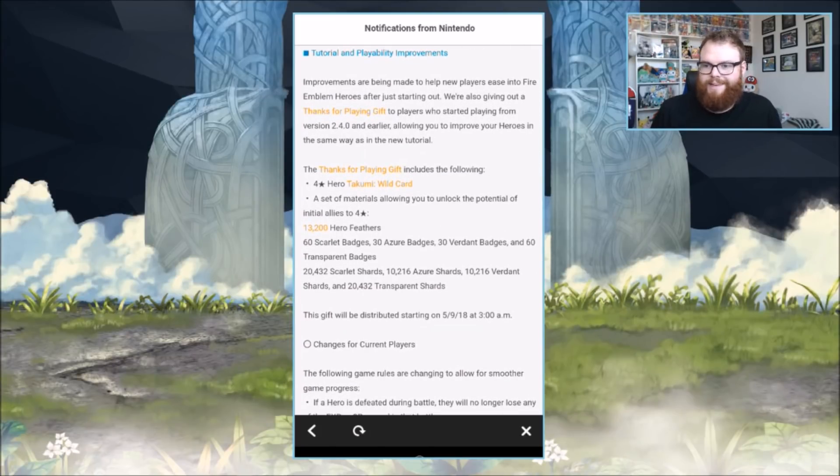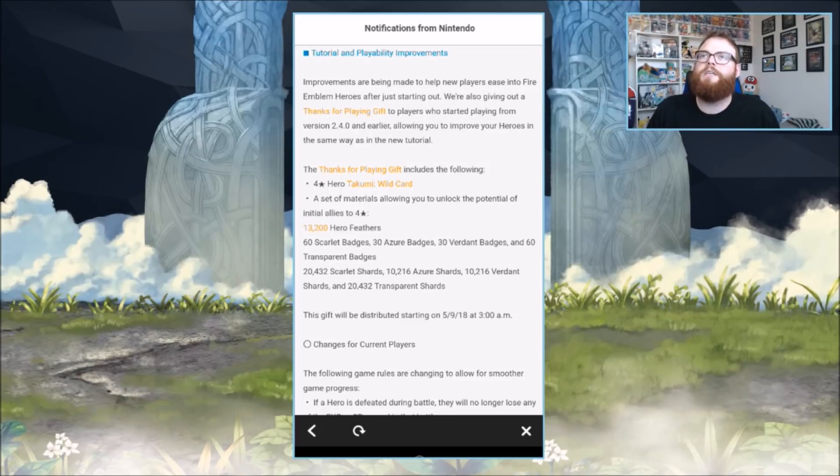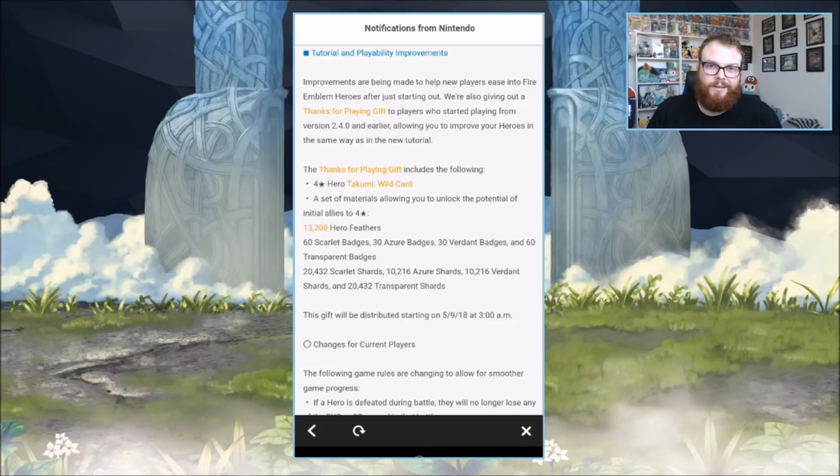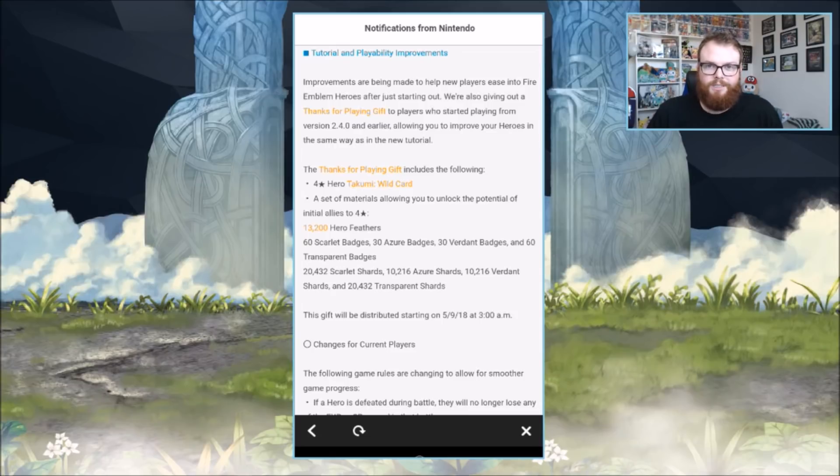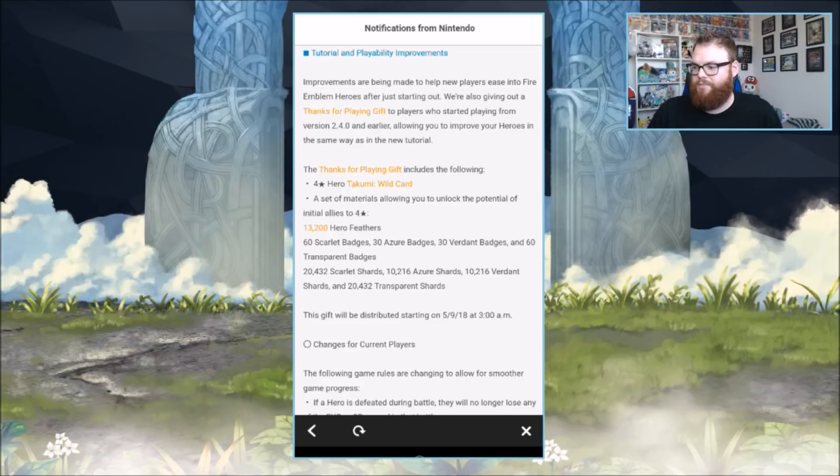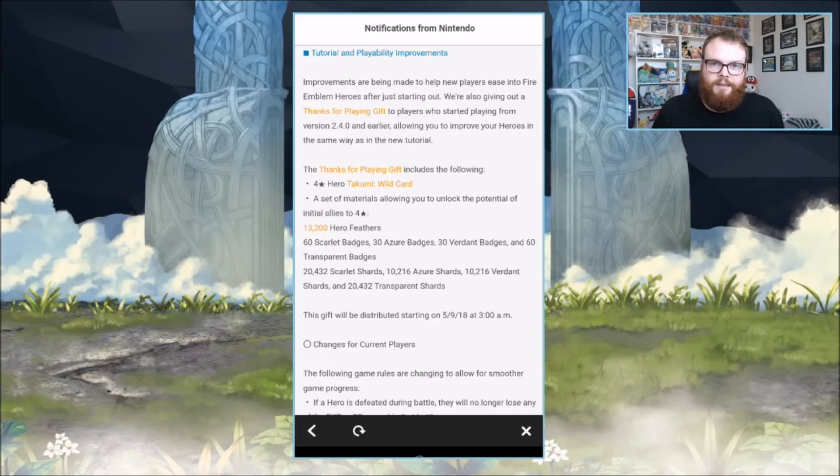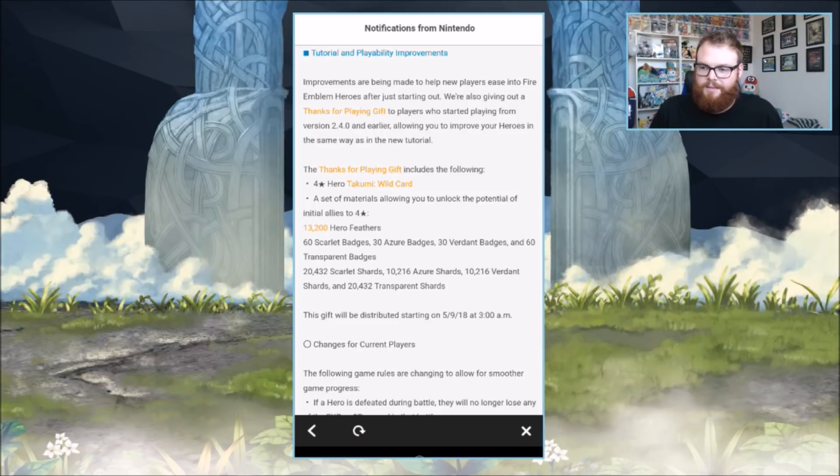Tutorial and playability improvements. Improvements are being made to help new players ease into Fire Emblem Heroes. I was just thinking the other day, back when Heroes started up, all you had to really worry about was the weapons triangle. Now there's so much customization that's available. You can pretty much do whatever you want. You don't have to sink a bunch of orbs into getting an awesome unit. You can build up a plus 10 five-star or four-star.